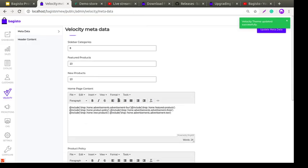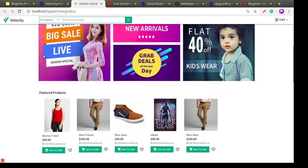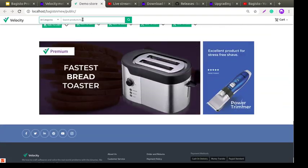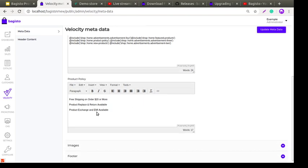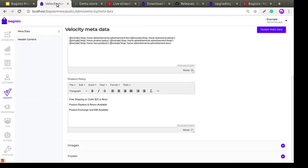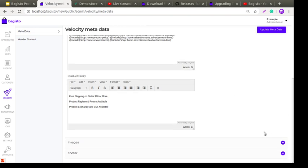Next is the Home Page Content section. From here, the admin and store owner can easily modify the home page content according to their needs. Then there is Product Policy — you can see settings like free shipping, product replace and return available, product exchange, and EMI available. The store owner or admin can easily modify these product policy settings.